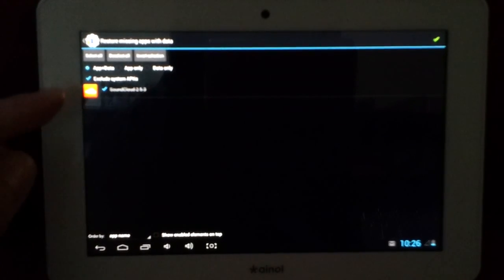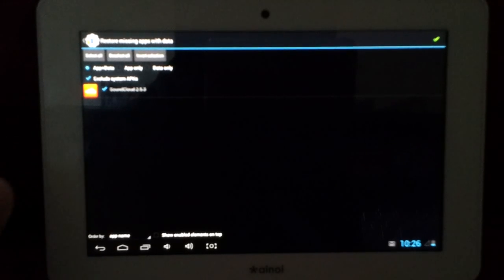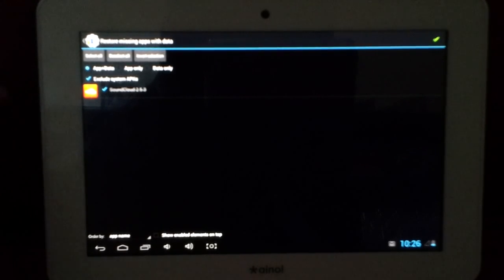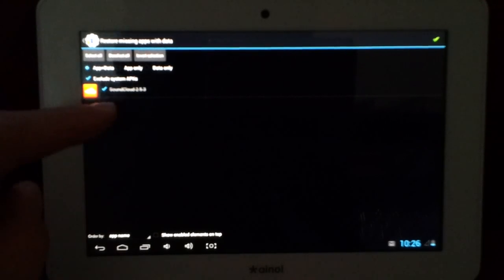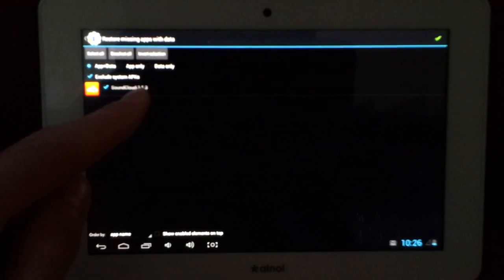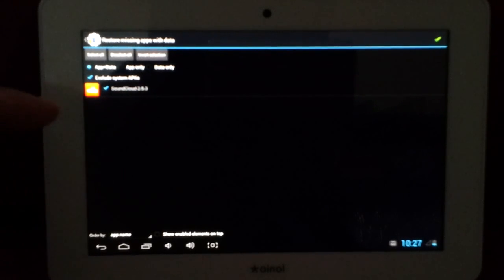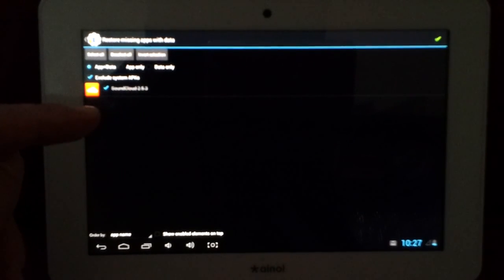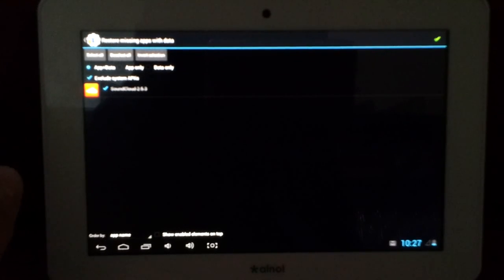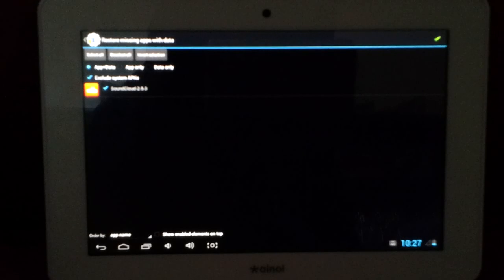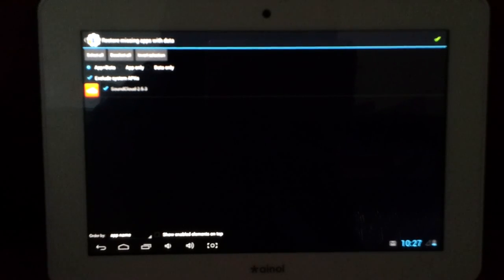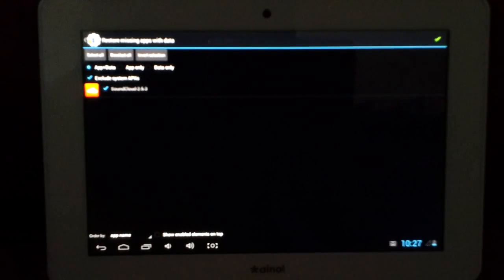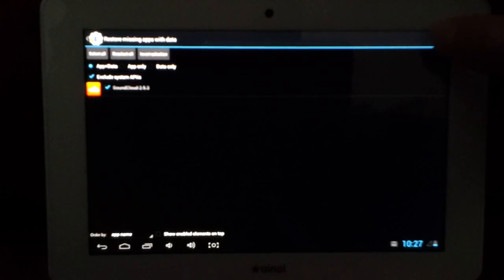So say you have, you're restoring a game, and you don't want to restore the game progress, then it won't restore that. Or you have data only. So this is usually when you have the app already installed, but you just want to restore the data from a previous backup. So this would be like, say you just re-downloaded a game off the play store, and you want to restore your game progress. Then you choose data only. So for this one, I'm just going to choose app and data.